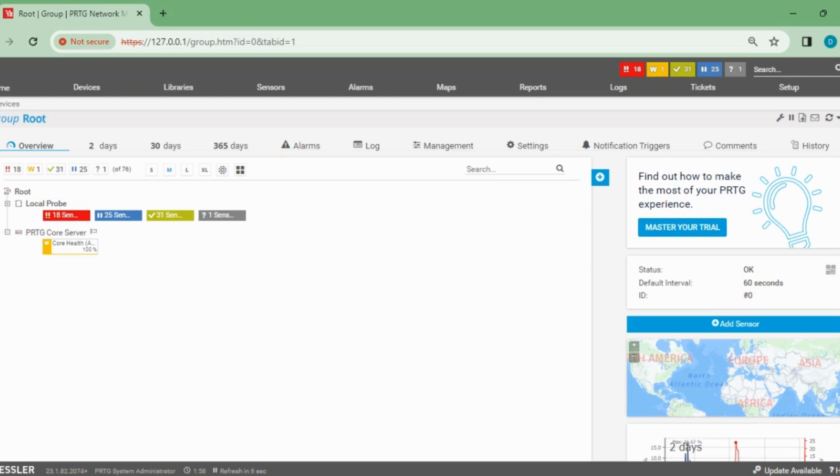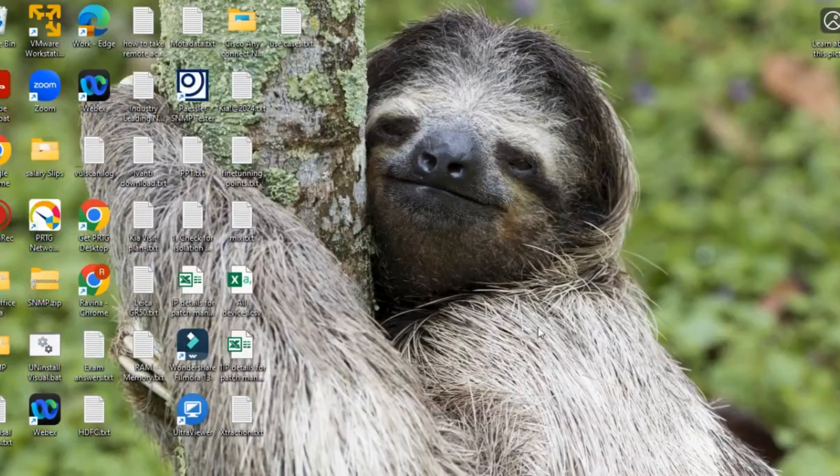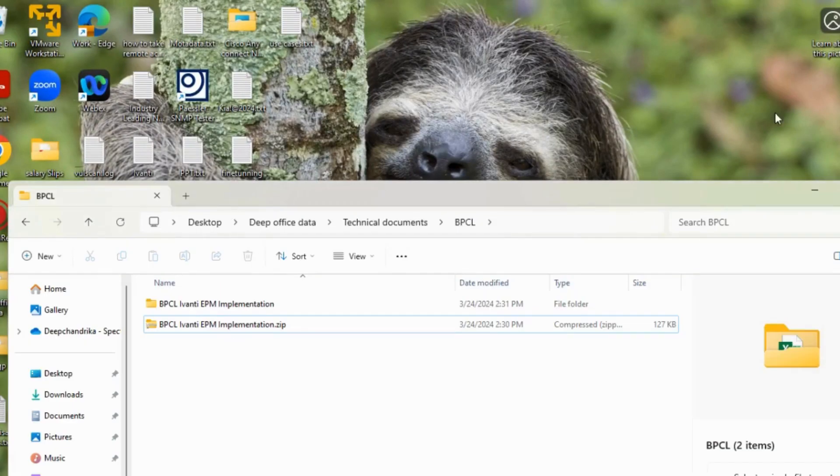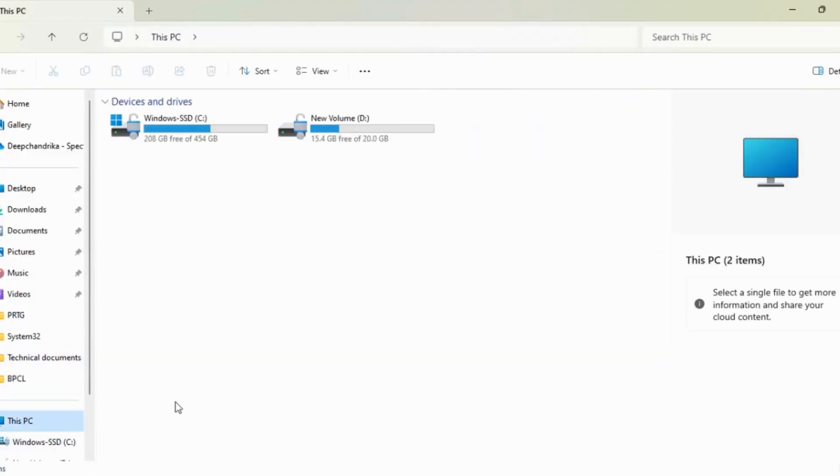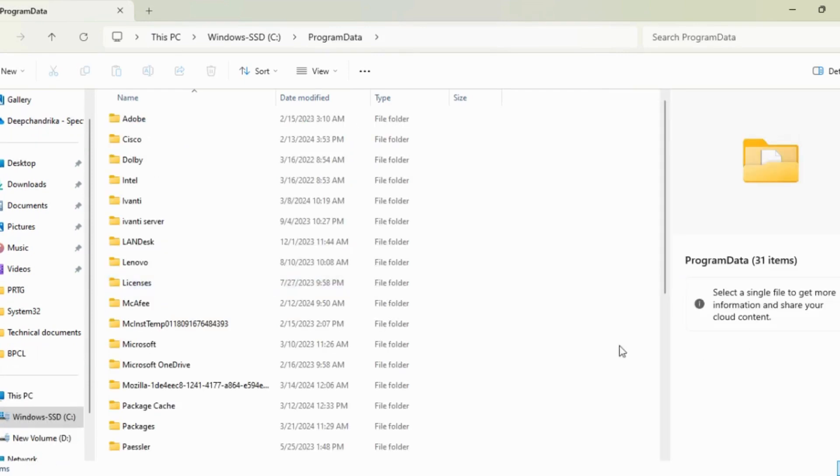Now let's go to the location where PRTG takes the backup every day by default. I'm going to the Program Data directory where all the data of PRTG gets saved.